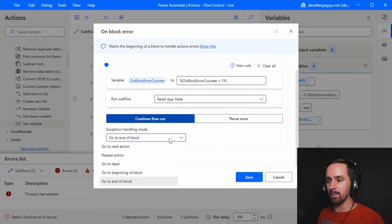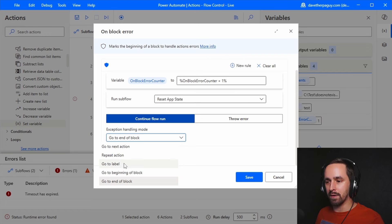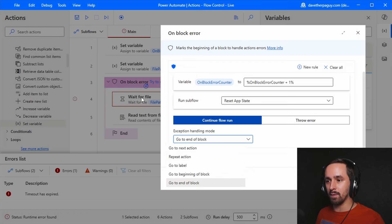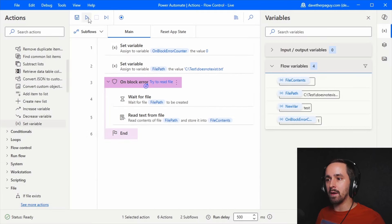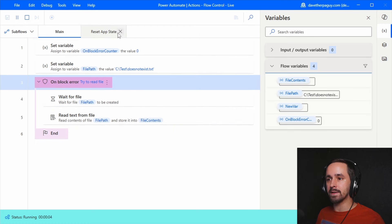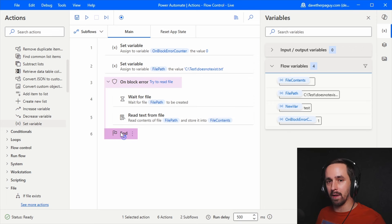Choosing 'go to end of block' and saving: it still triggers on block error, still runs the subflow, still increments the counter, but we don't end with an error — we just skip to after the block. Which option to choose is totally dependent on what you need. If your organization has precedent for handling these scenarios, you'll know what to do. The key question is: what's the likelihood that retrying is going to help?